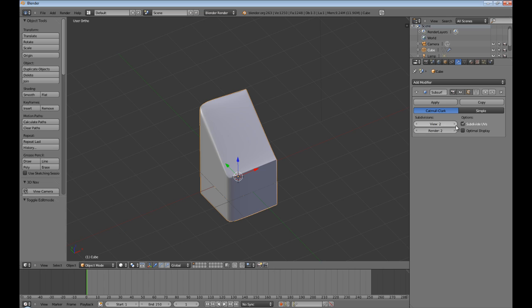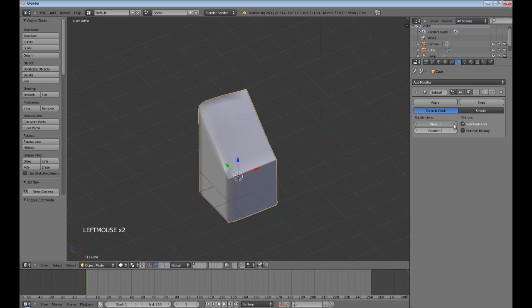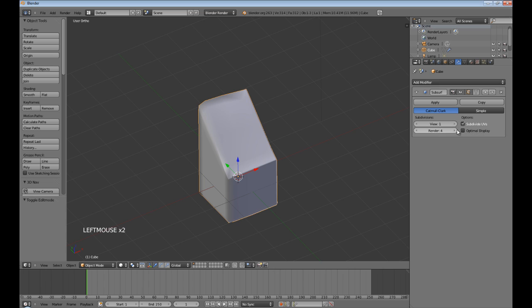View is how many subdivisions you're actually seeing. The more numbers, the more it's subdividing the mesh. But you can only go, it uses more processor the higher this number is. Now, render is how much it will render.